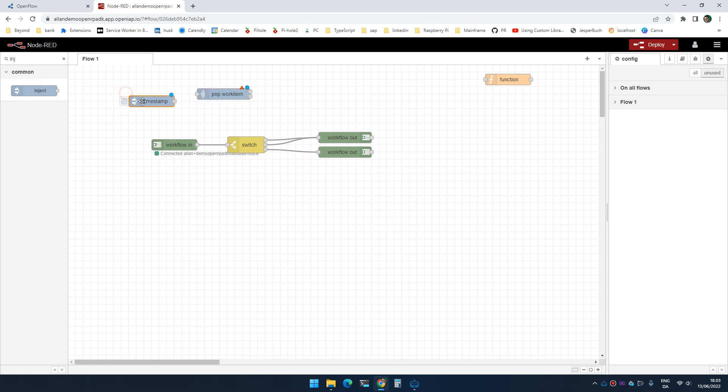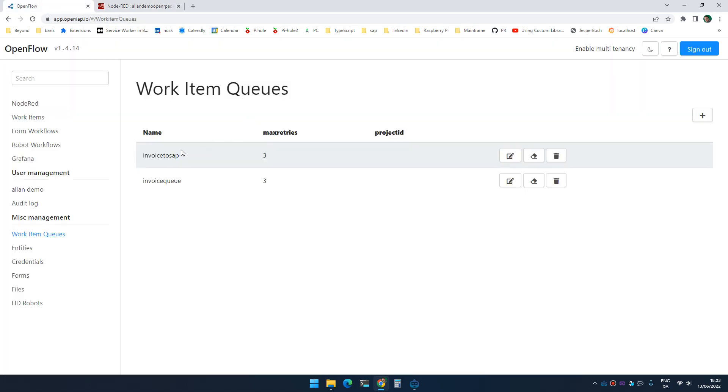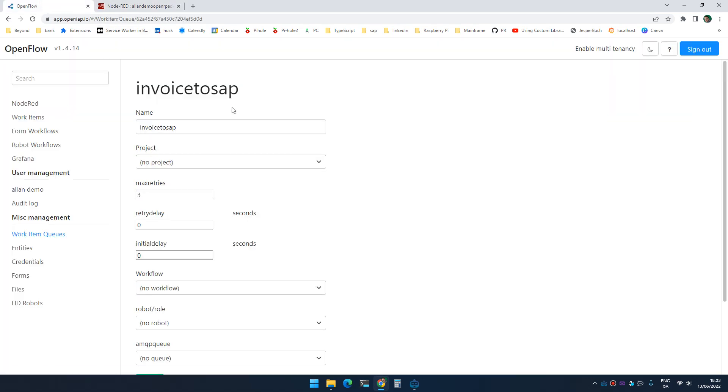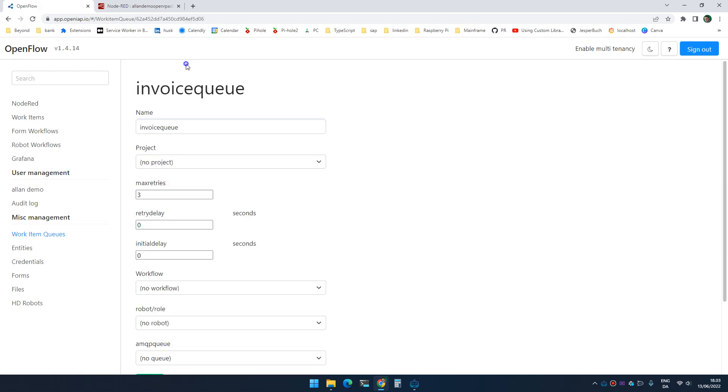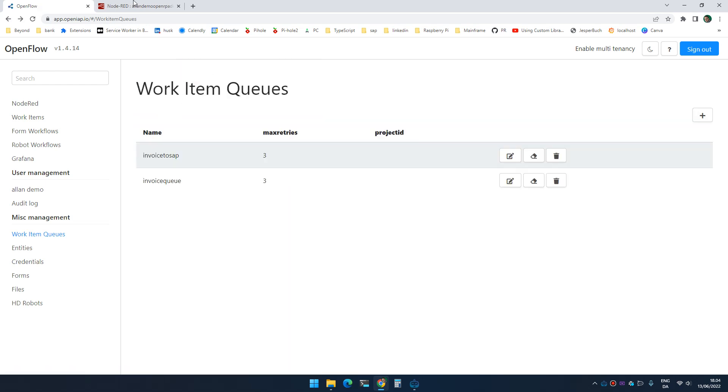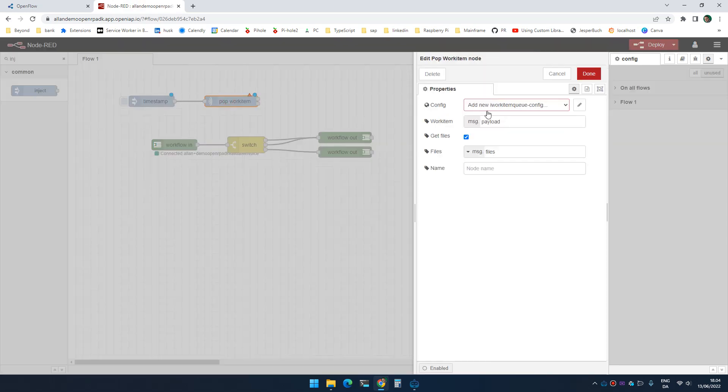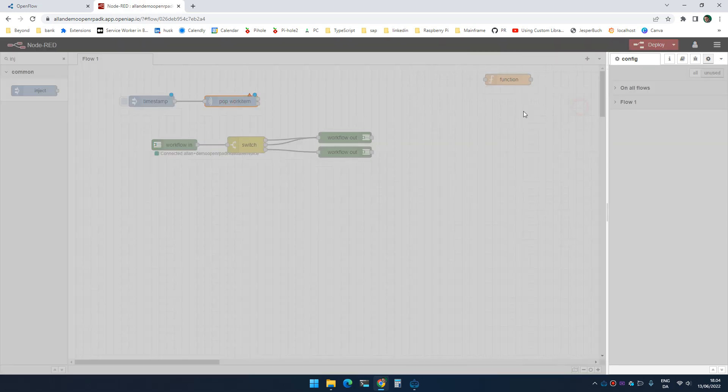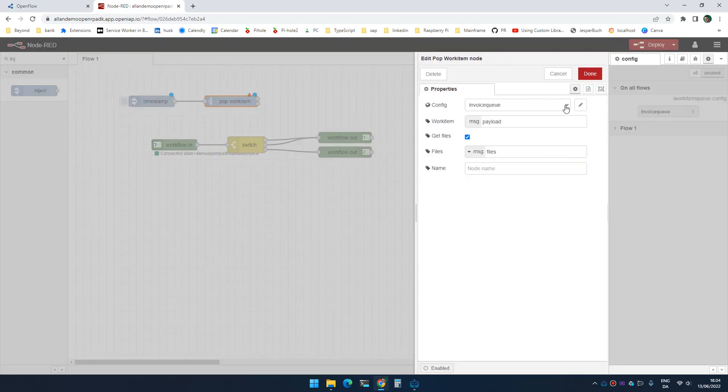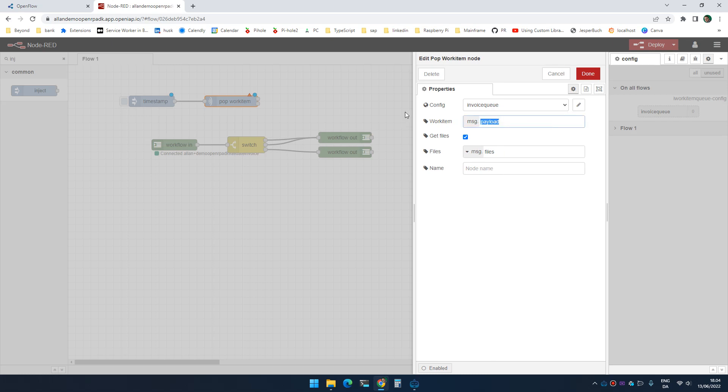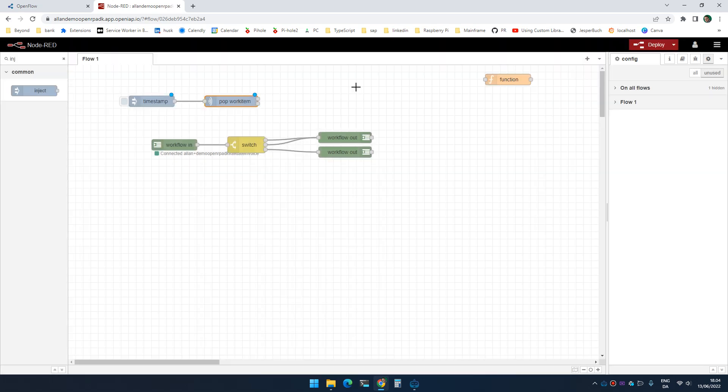So I'm going to add an inject so I can test it. And what I'm testing here is that I want to pop an invoice queue. So I'm going to pop invoice queue. So I could assign it to the payload, but that's going to give us a lot of problems. So what I'm going to do is I'm going to say save the work item in a message that work item.